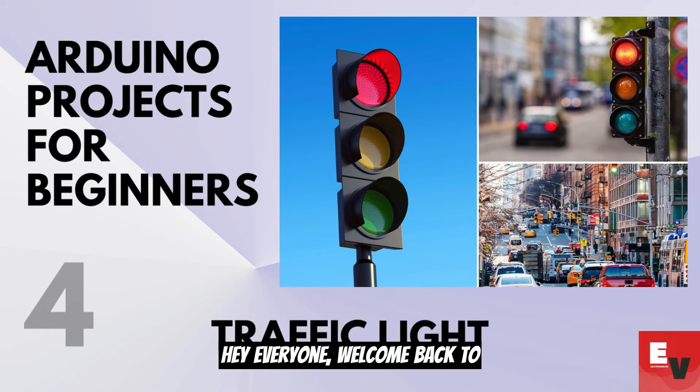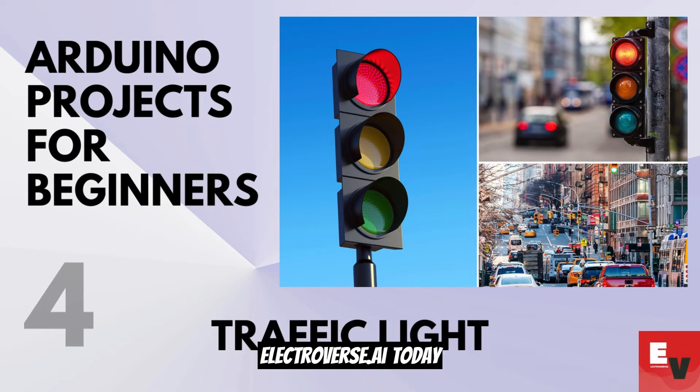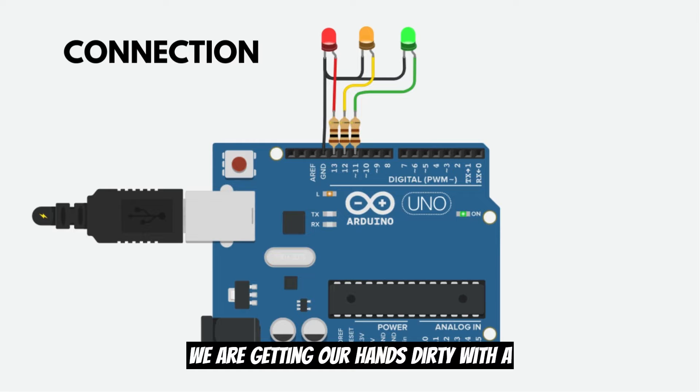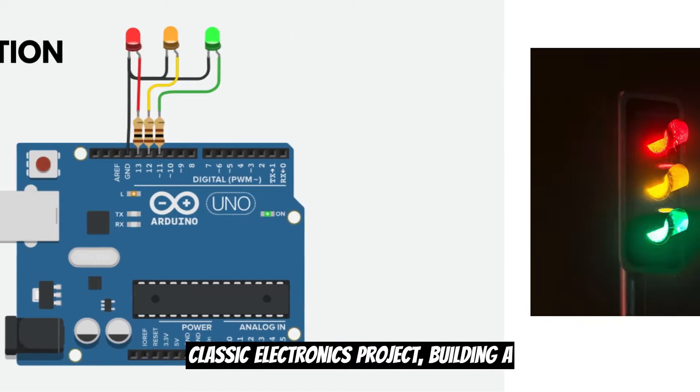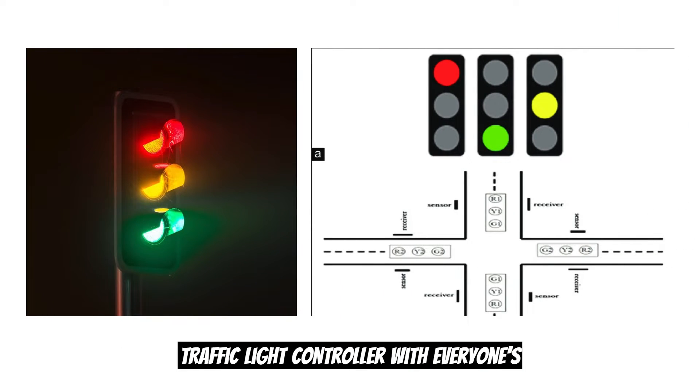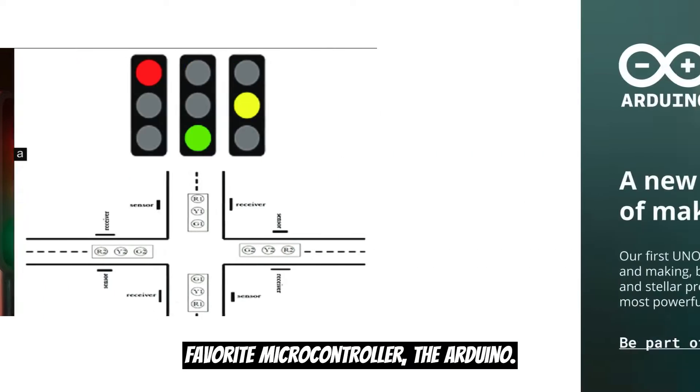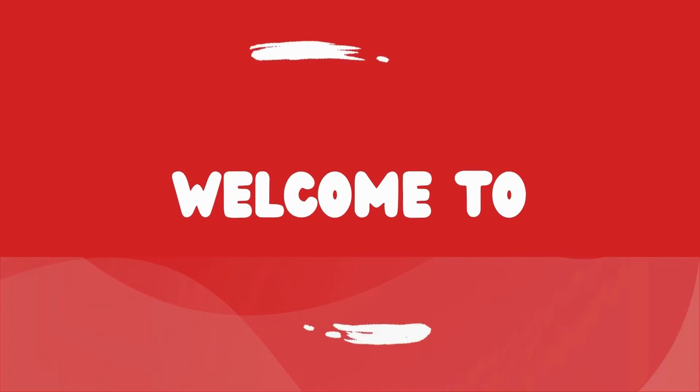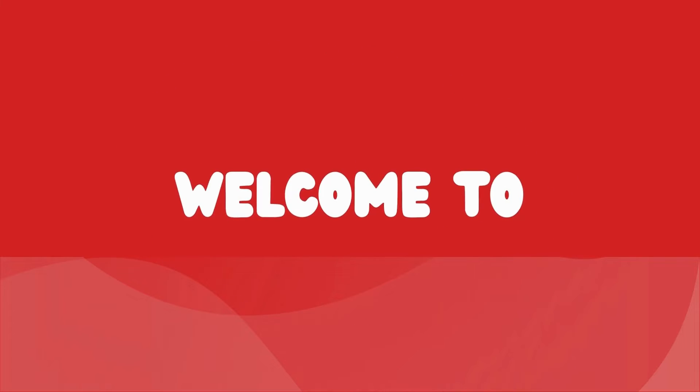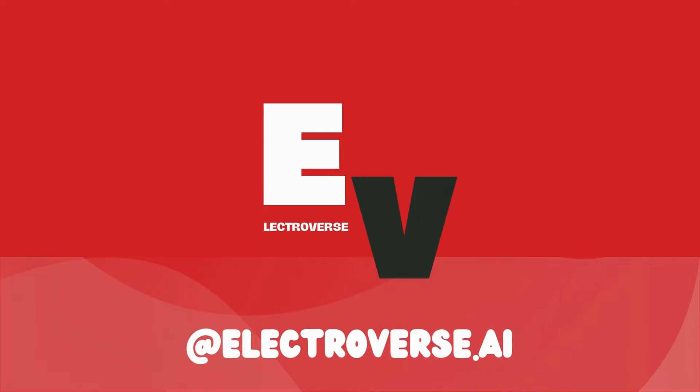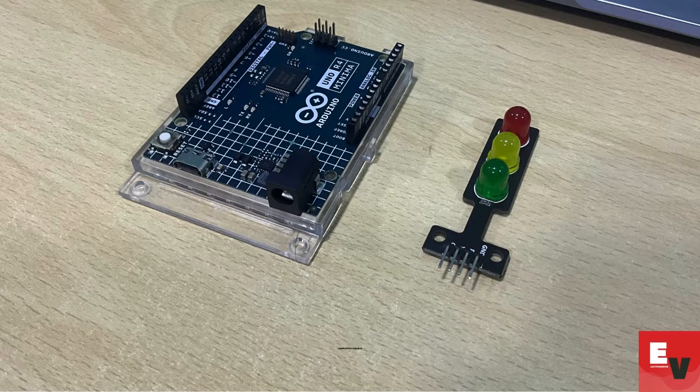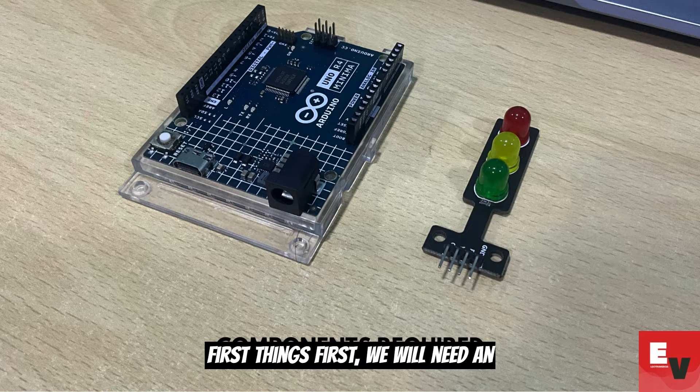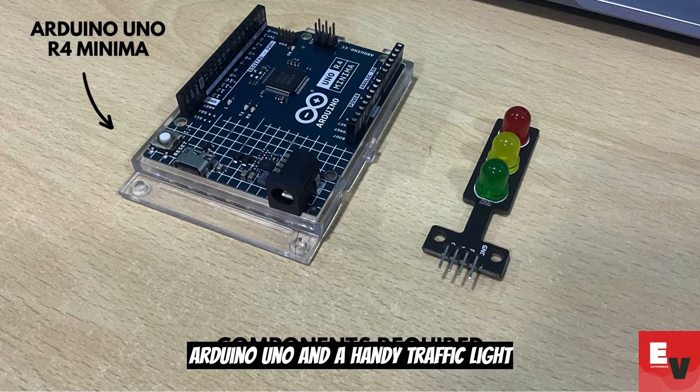Hey everyone, welcome back to electroverse.ai. Today we are getting our hands dirty with a classic electronics project: building a traffic light controller with everyone's favorite microcontroller, the Arduino. First things first, we will need an Arduino Uno.